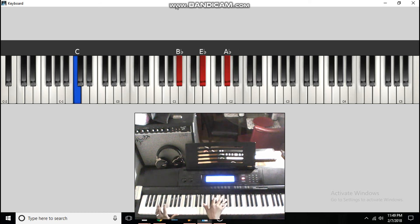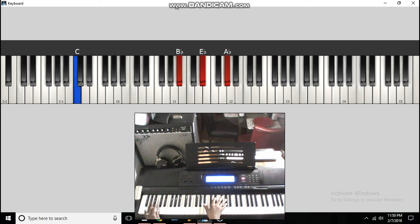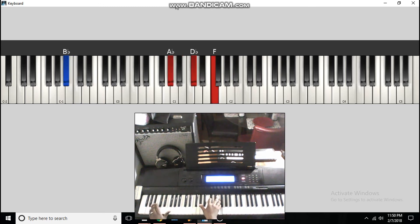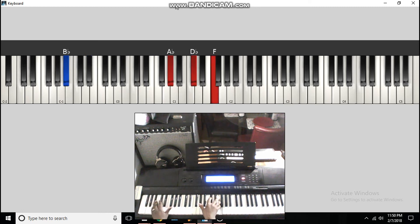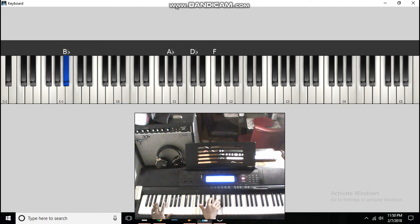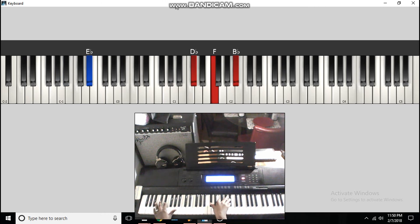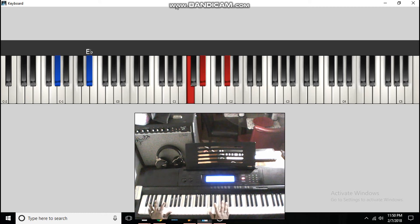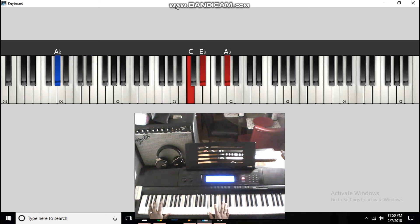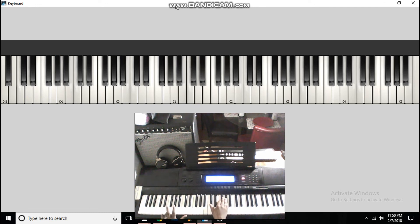And then the last one, Jesus is the way. It changes a little bit. Go from here. So, B flat to A flat, D flat, F, to E flat to D flat, F, B flat to 1, A flat to C, E flat, and A flat, and then you can walk it back up, 6, 7, 1.